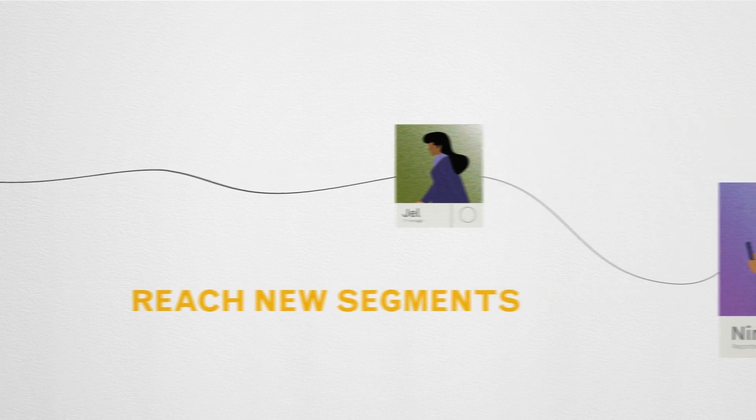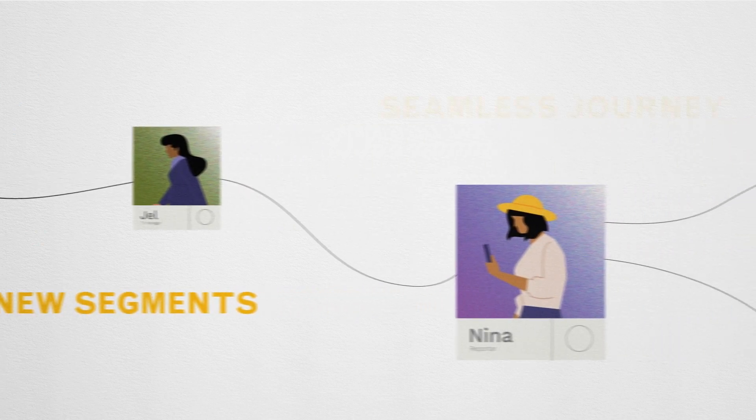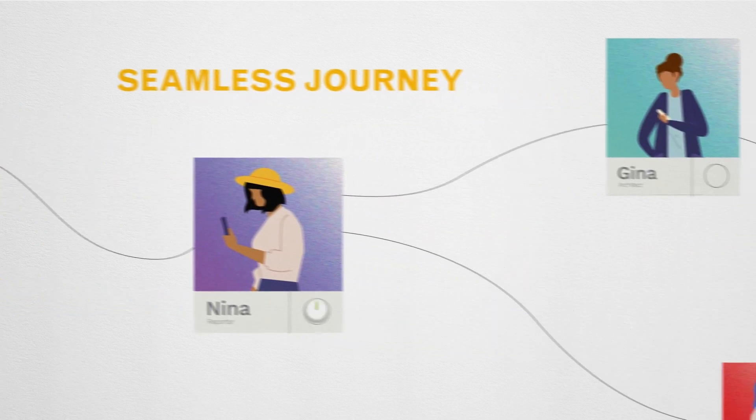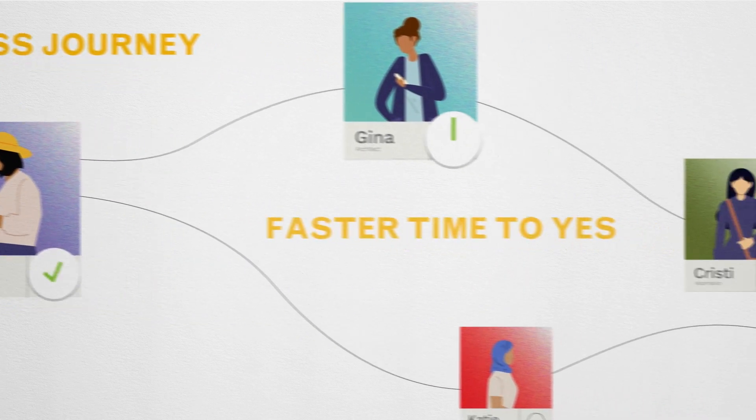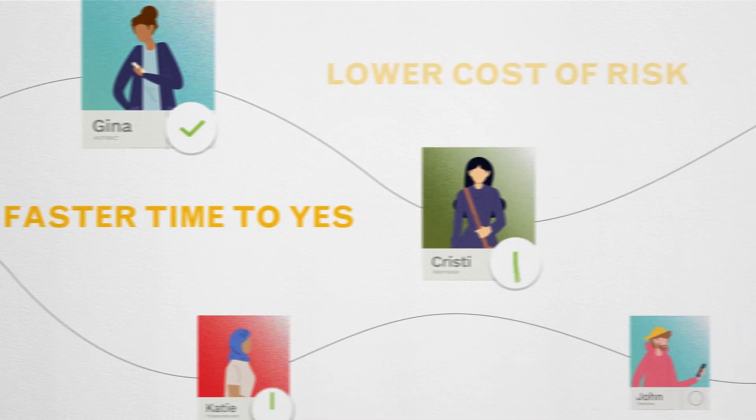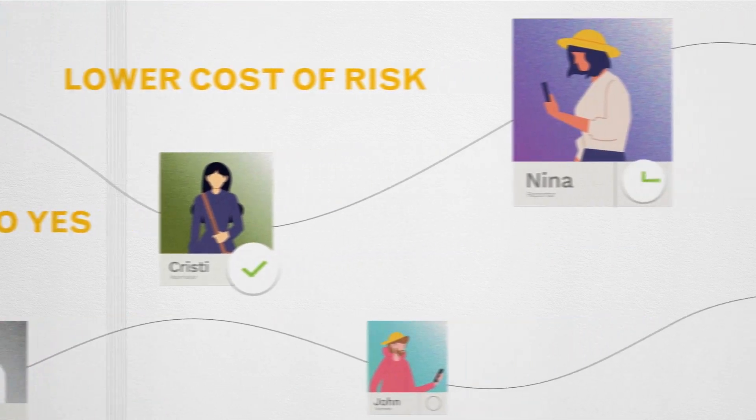These enable you to reach new segments with a seamless journey, a faster time to yes, and a lower cost of risk.